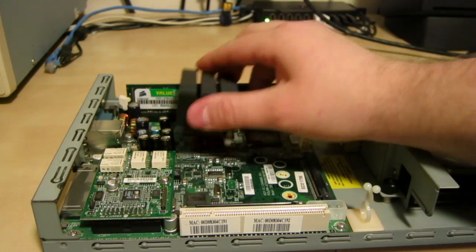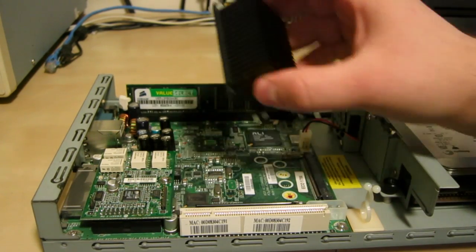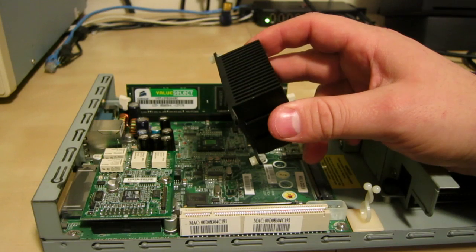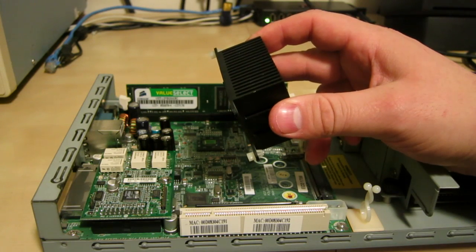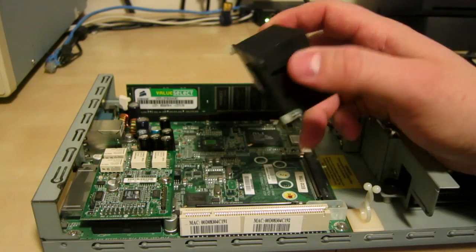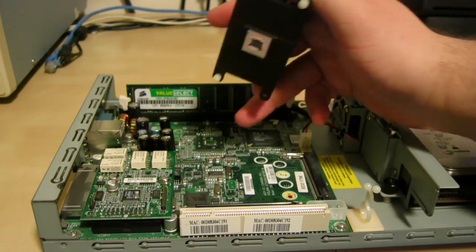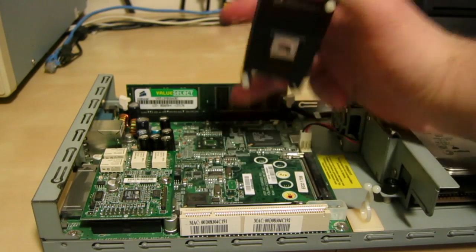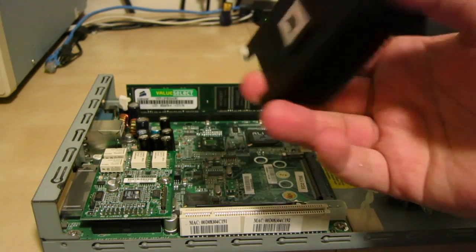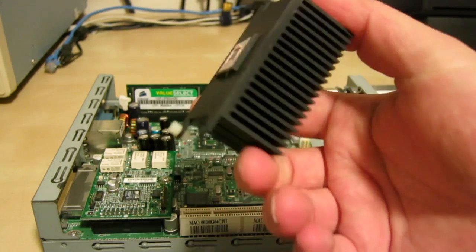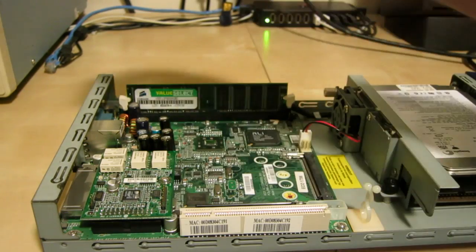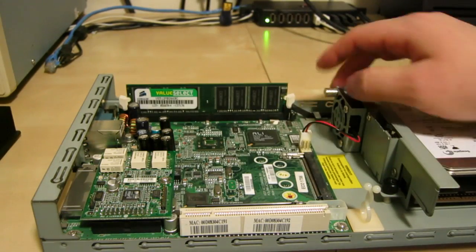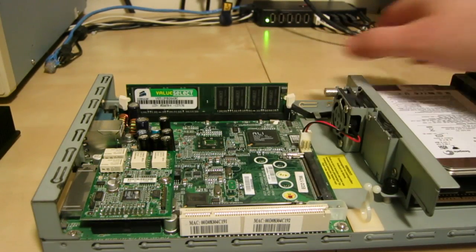Yeah, it's a Transmeta TM5900 I believe, 800 MHz. The CPU can be passively cooled with this. Although they do have a cooling fan in here, right here.